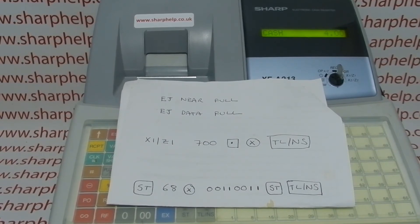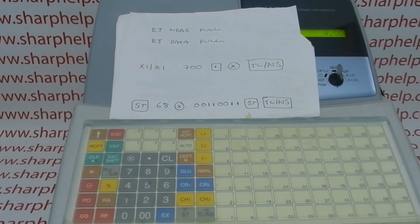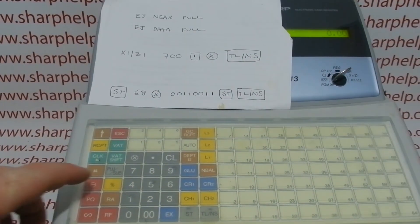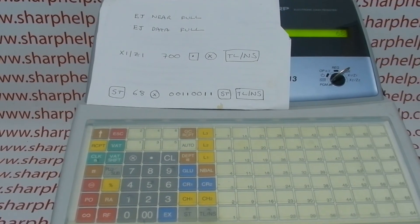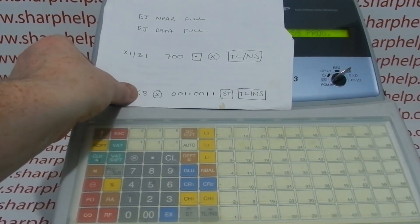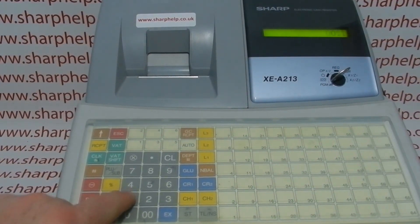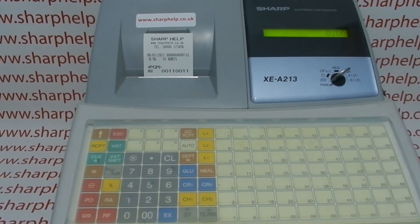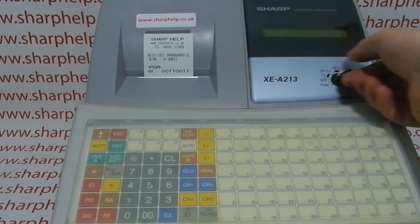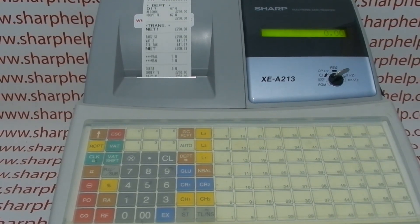Or you can force the machine to print the EJ with every Z report, which is what I'm going to show you now. Turn the key to PGM mode, press subtotal, then enter job code 68, 8, followed by the multiply sign. You get 'others prog' appear on the display, then enter 0011, followed by subtotal, and then TLNS to save. What this means is that every time you run your end of day report, you automatically get the journal print and reset — you never get that error message again.